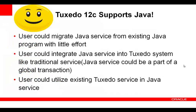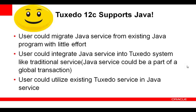The good news is that Tuxedo 12c now supports Java. Users can migrate Java code from existing programs with little effort. Users can also integrate Java services into the Tuxedo system like other Tuxedo services. And Java services can also be part of global transactions. And conversely, users can invoke existing Tuxedo services from a Java service.